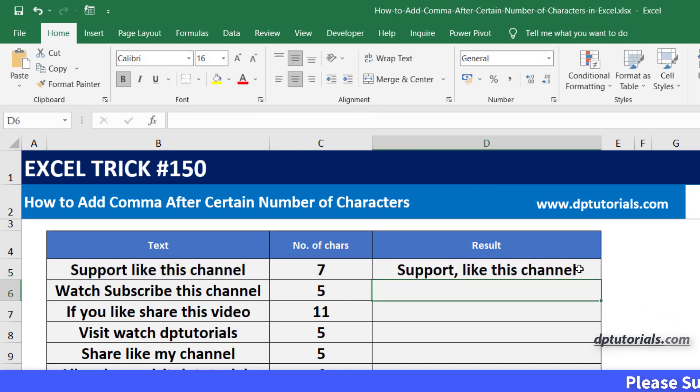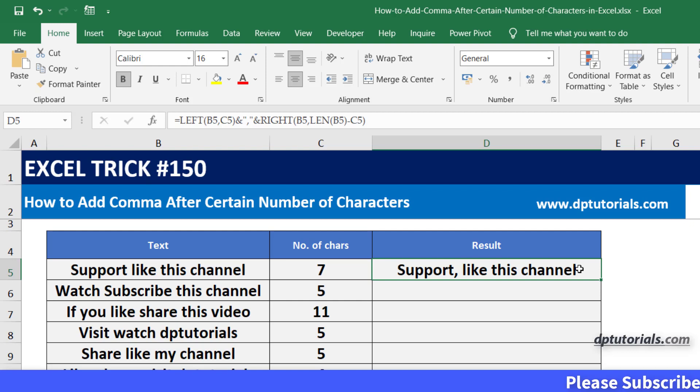Got it? So in this way you can add a comma after a certain number of characters in Excel.